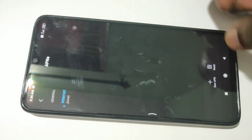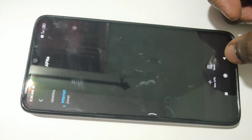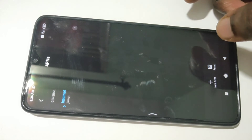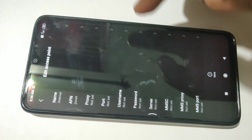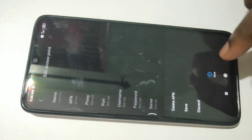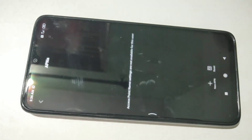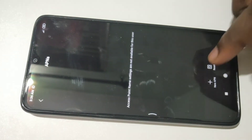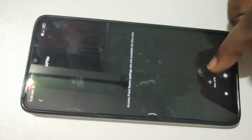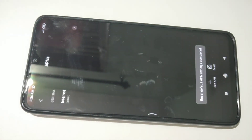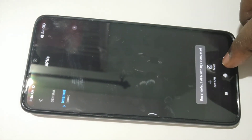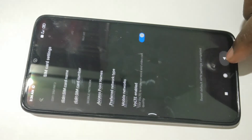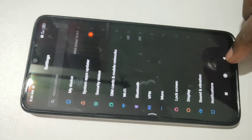So if you are facing some network issue, you can just delete the existing APN settings like this — just delete it — then just tap on Reset and recreate it. Then check. So let me check the internet.